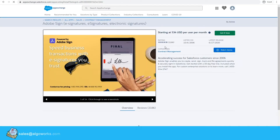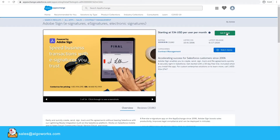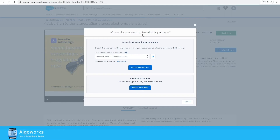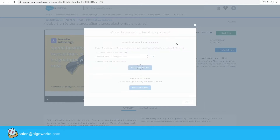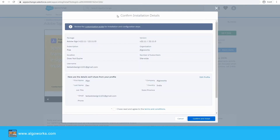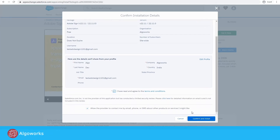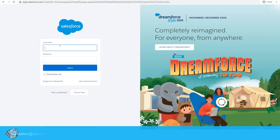Once you are on the app page, you have to click 'Get It Now.' It will ask where you want to install this package. Since I'll be using one of my developer orgs for this demo, I'll choose 'Install in Production.' You can confirm the installation details and click 'Confirm and Install.' It will then ask you to enter your account credentials.